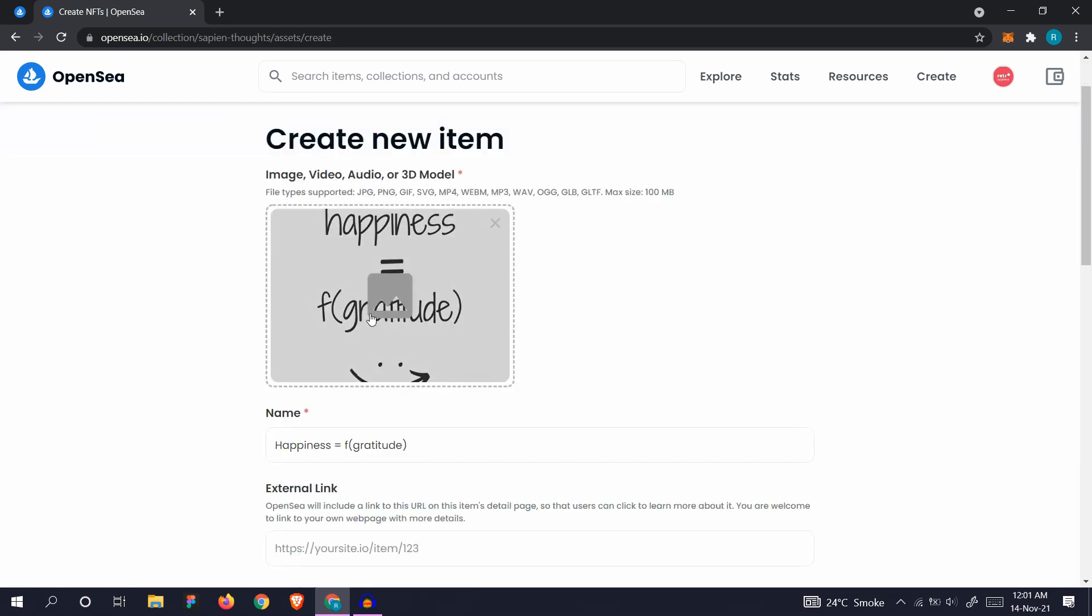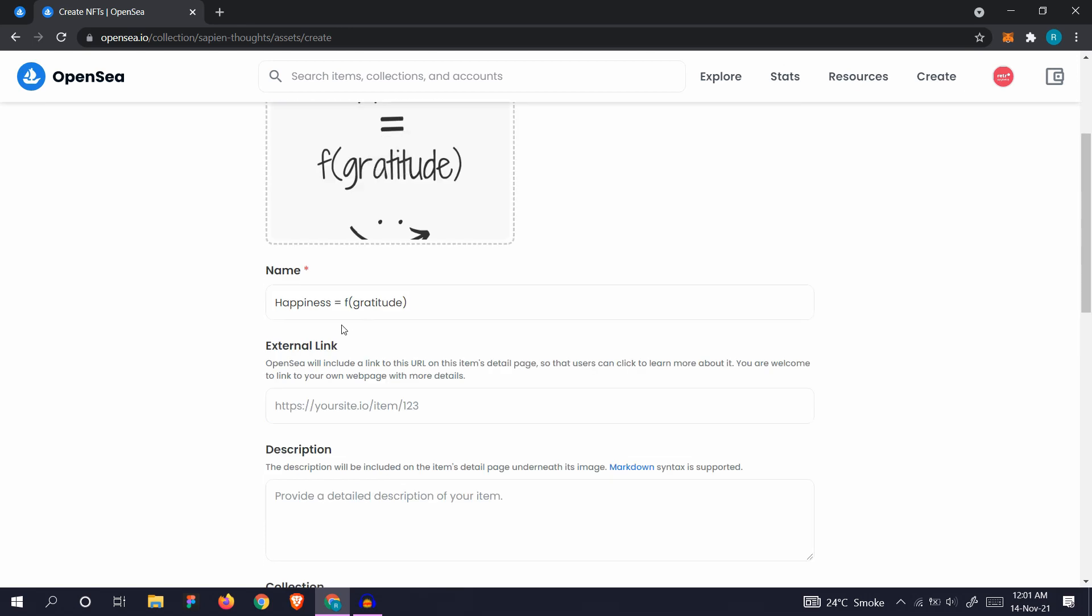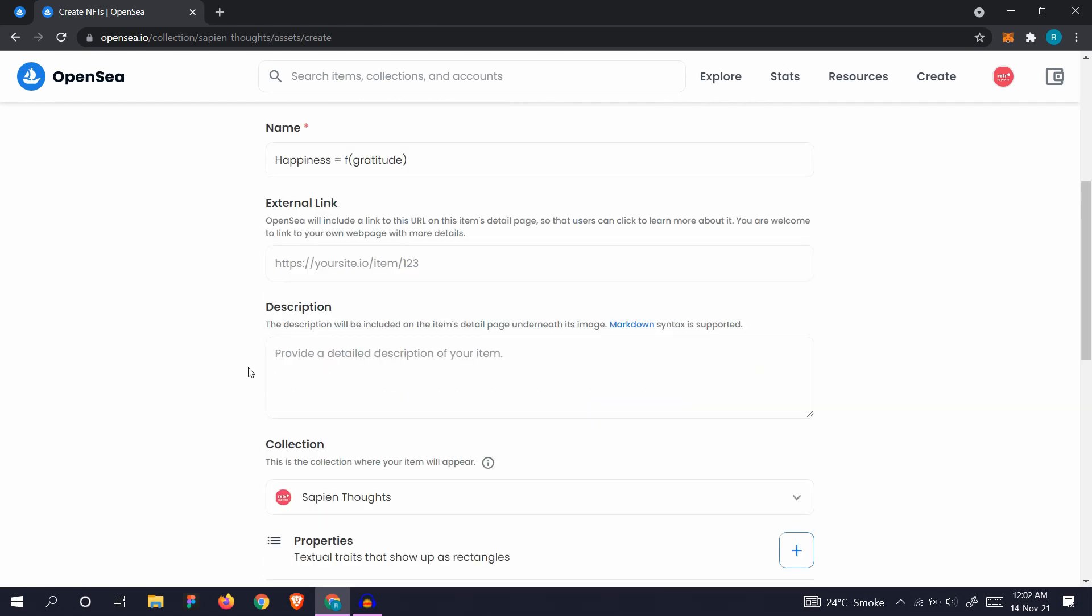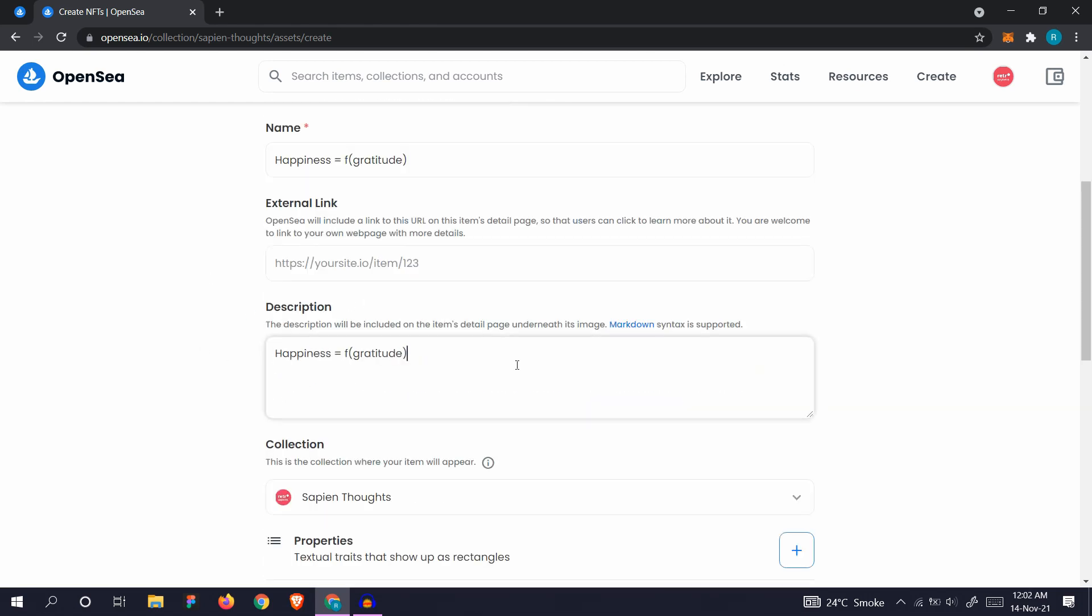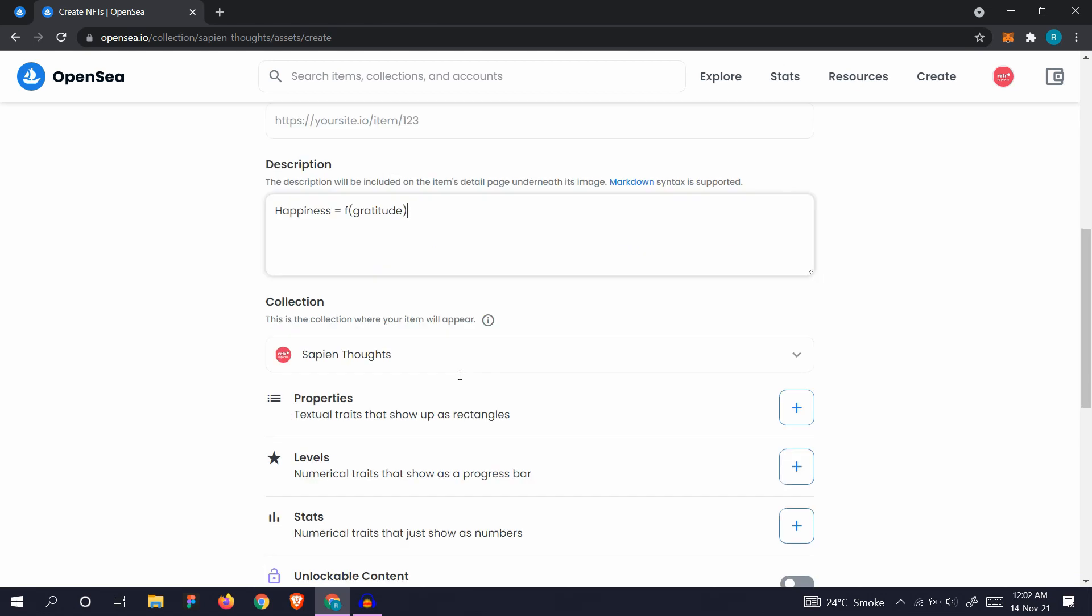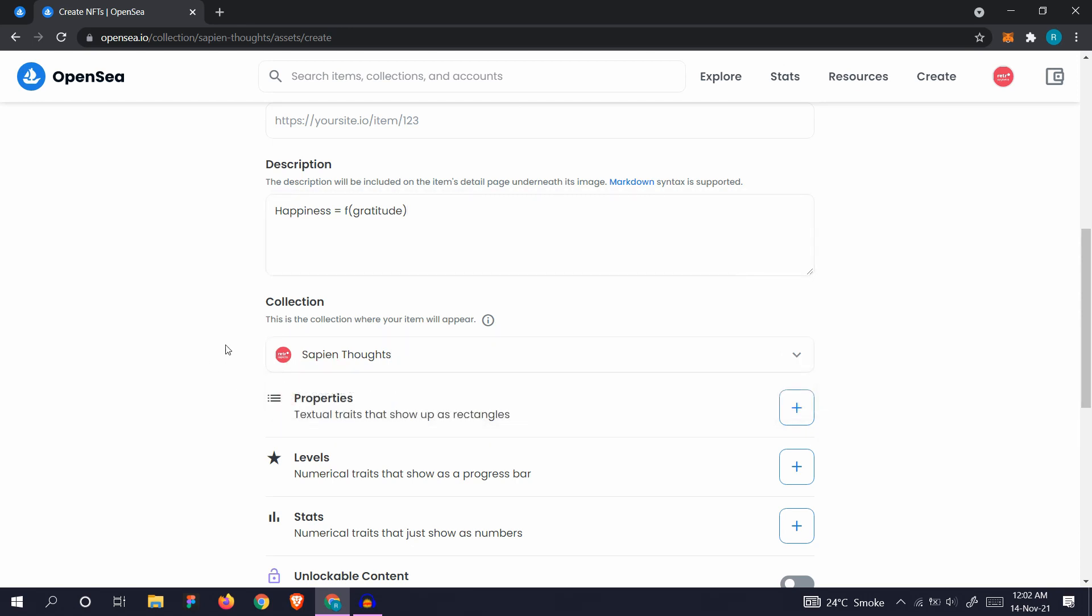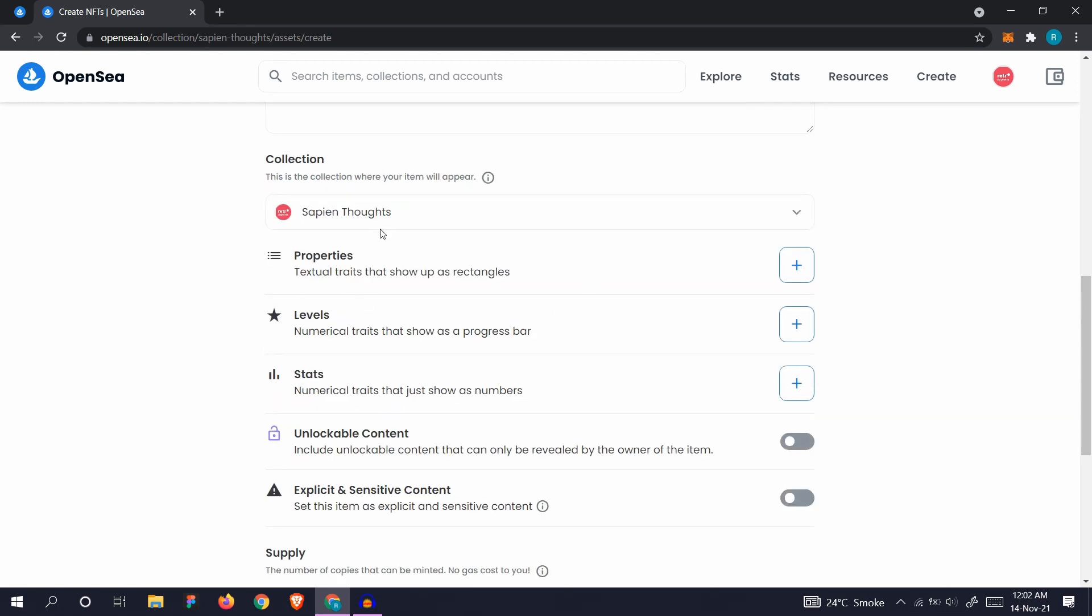Add your file, add a name, add an external link if you have one. If you have a lot of NFTs, you can create a website where you can display all of them and add some more info about them. Add your description, which collection you want it to go to. We have only one collection, so we'll select Sapien Thoughts.